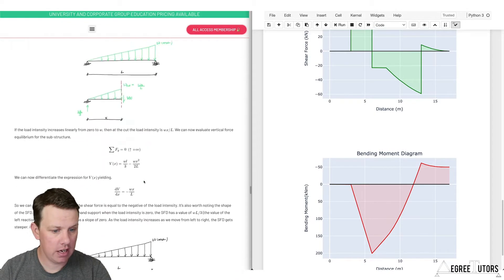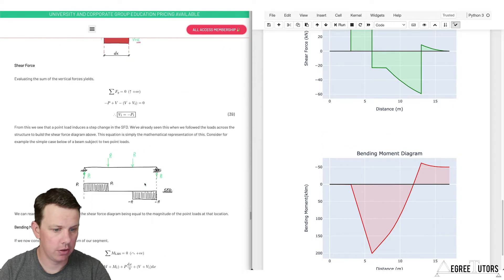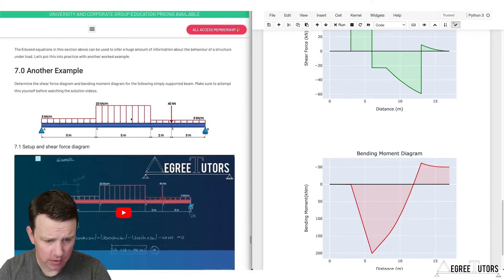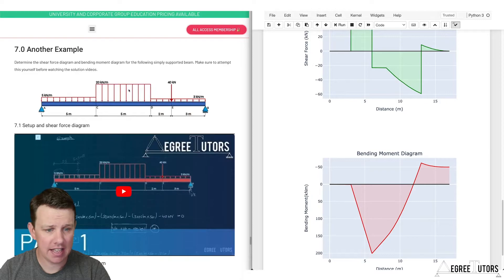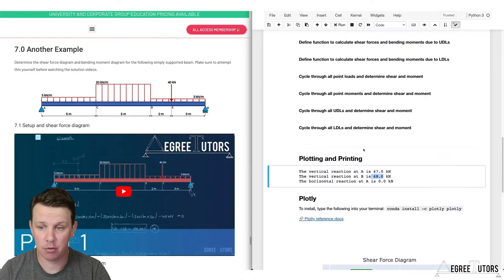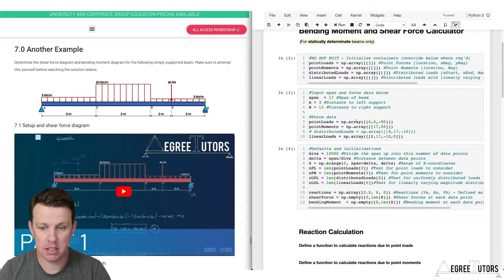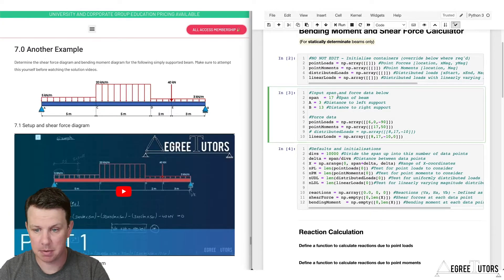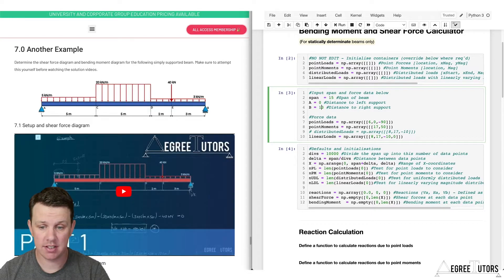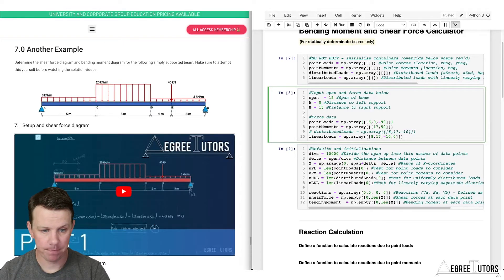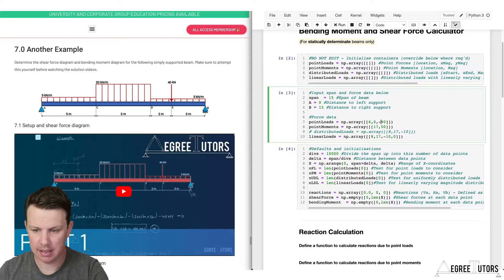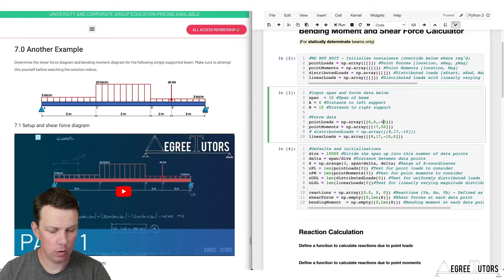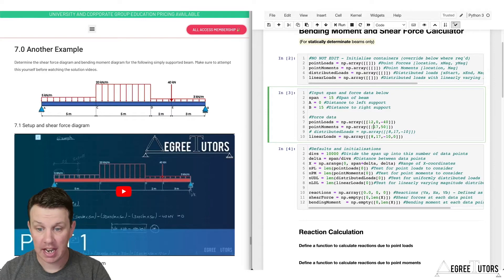Scrolling down in this guide on Degree Tutors covering shear forces and bending moments, there's another example at the end. Let's plug it into our calculator. Scrolling back up — this is how quick the calculator is to use. The span is five plus five plus five, so span equals 15. No overhang on the left so A is zero, no overhang on the right so B equals 15 — a simply supported beam. We've got one point load, a negative 40, at position 12 meters.